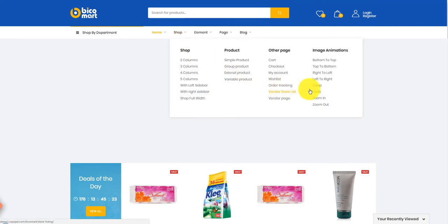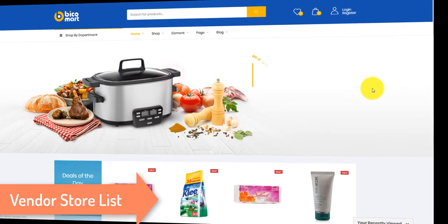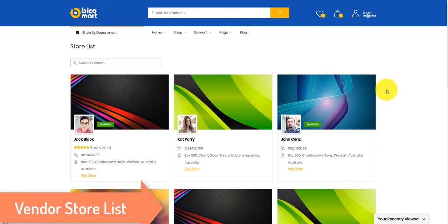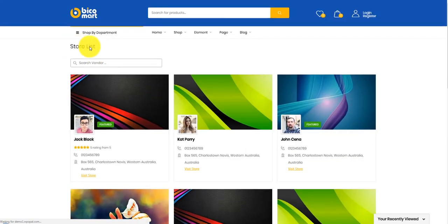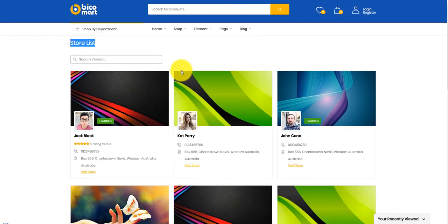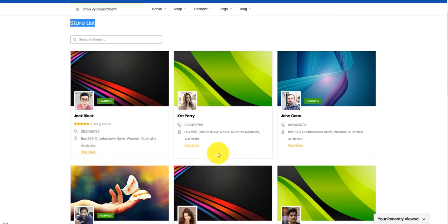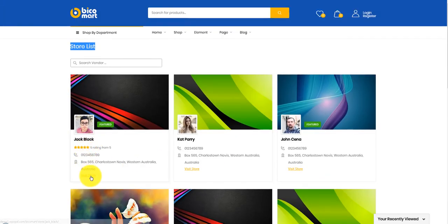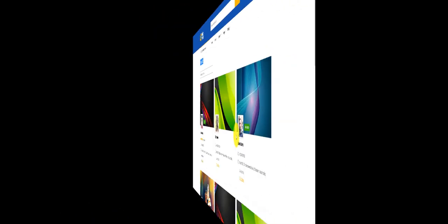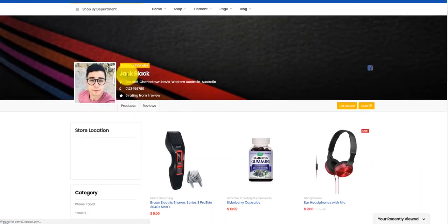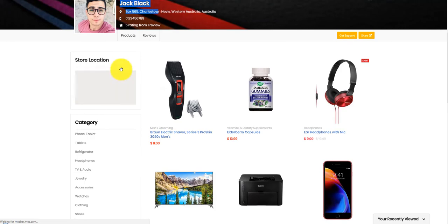Let's continue with the vendor store list. This page is used to showcase vendors or suppliers selling on the website, with their personal information and website link. Visit a store as an example — you can see the avatar, address, phone number, and list of their product categories.